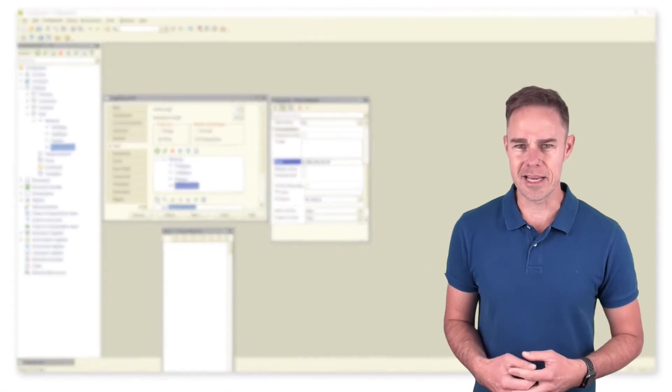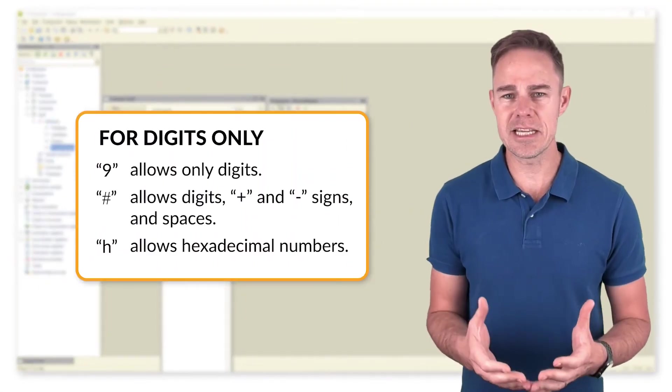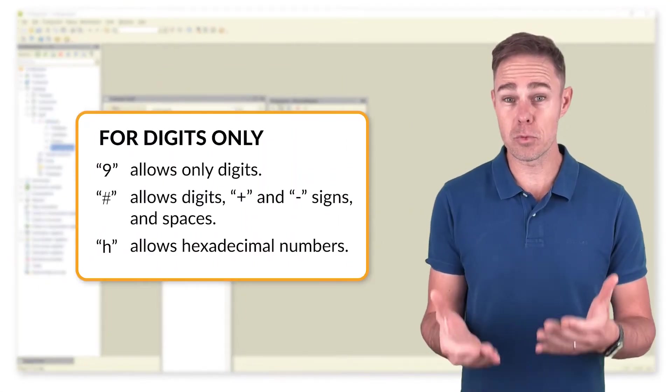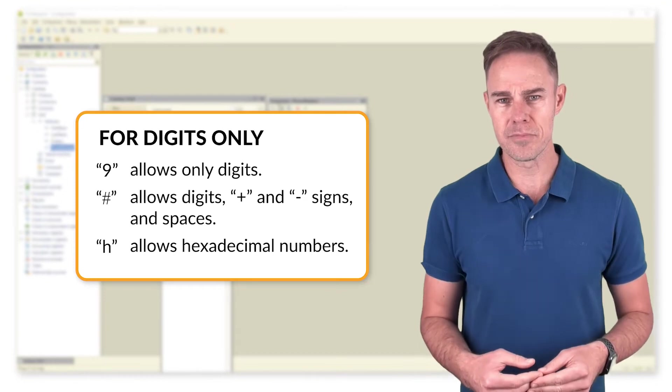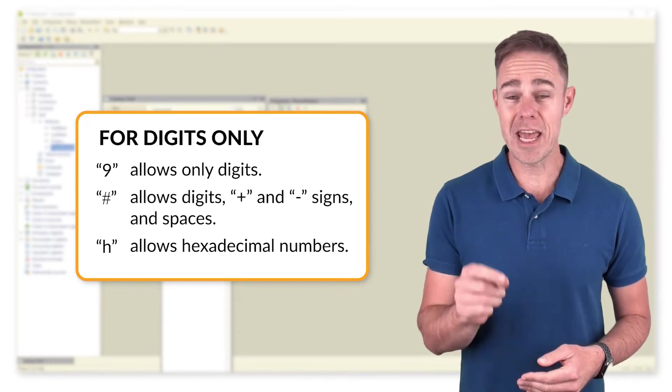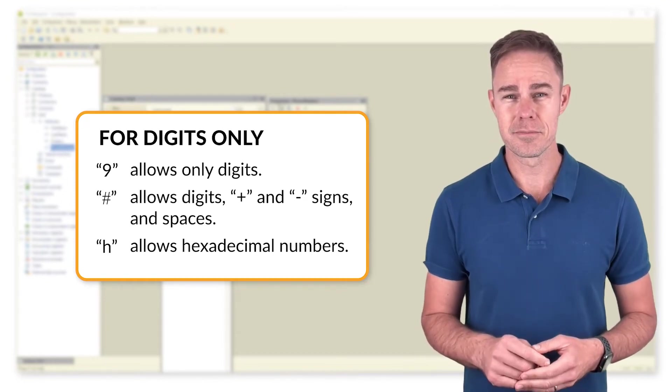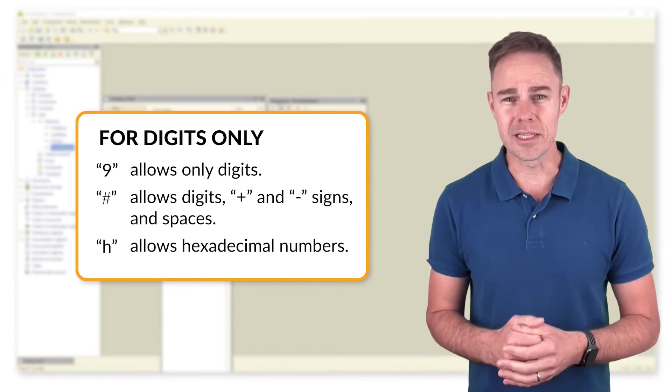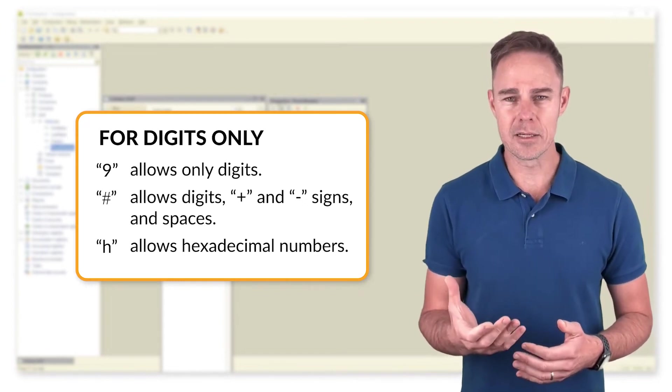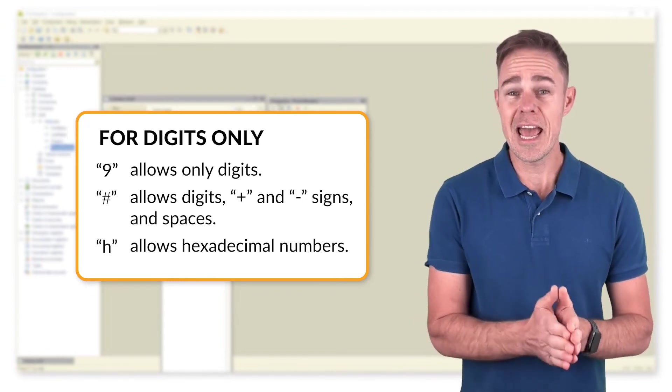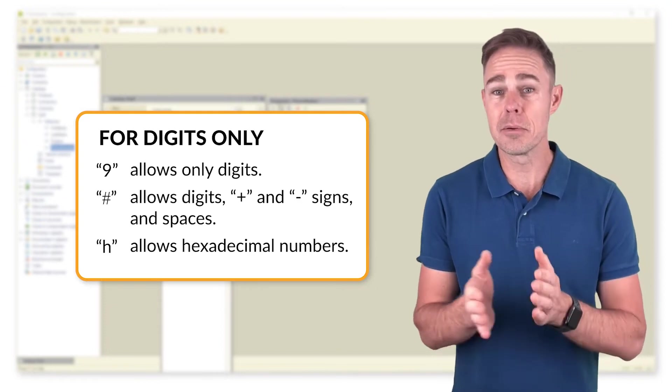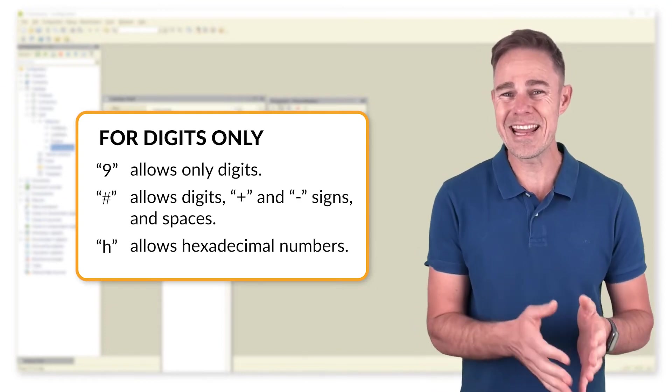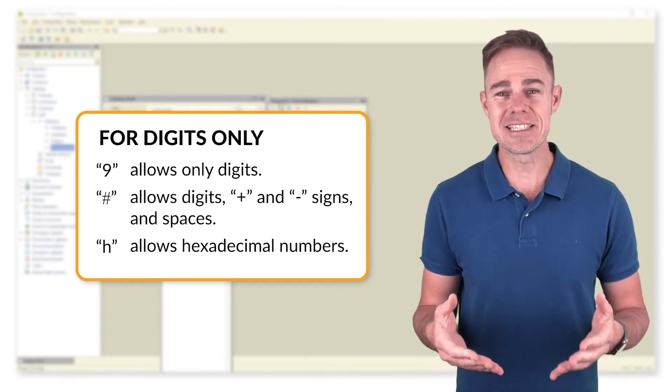At that, the number of digits cannot exceed the number of digits we have put into the mask. And these are the symbols that you can use in a mask. For digits only, 9 allows only digits. Hashtag allows digits, plus and negative signs. And spaces, h allows hexadecimal numbers.